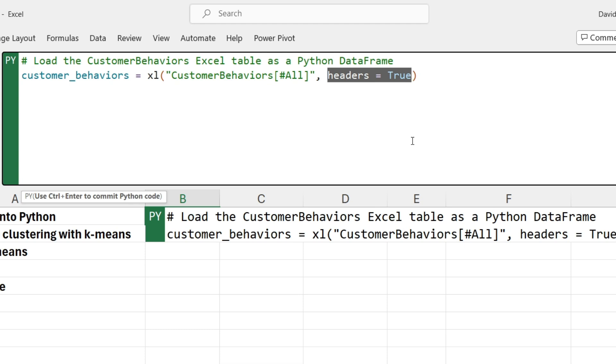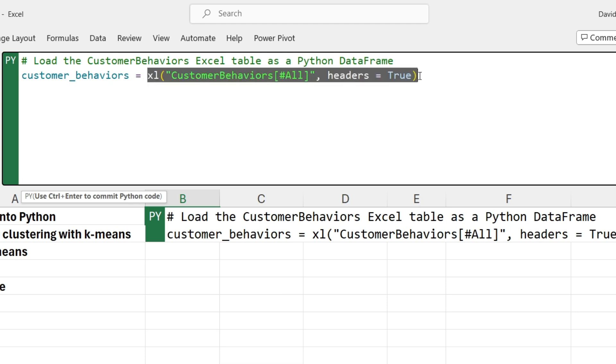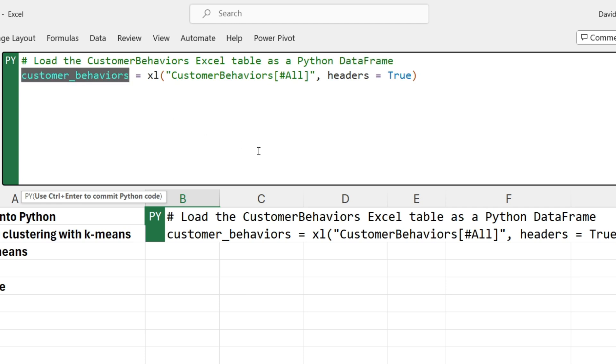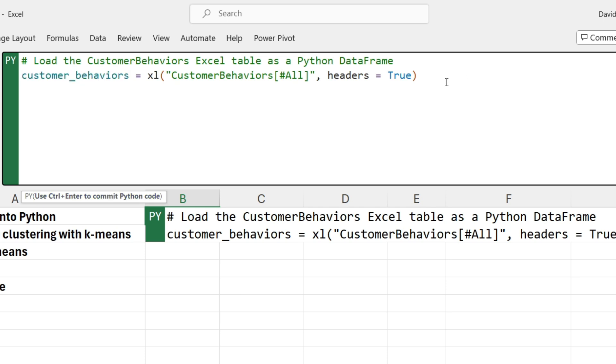When you're working with Python in Excel, you want to use Excel tables. That makes your life so much easier. What you get as a result of calling the Excel function is something called a data frame. A data frame is nothing more than the way Python represents entire tables of data. So conceptually, think of a data frame just like an Excel table. And notice what I'm doing here is I'm naming this data frame customer_behaviors. This is a naming convention commonly used in Python: logical words separated by underscores, everything lowercase.